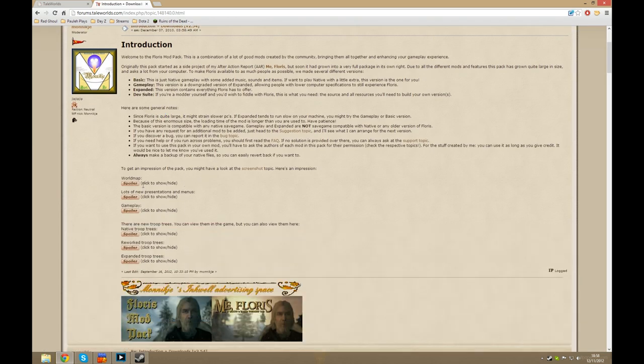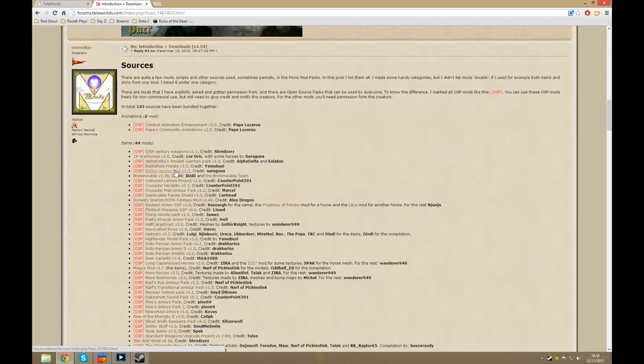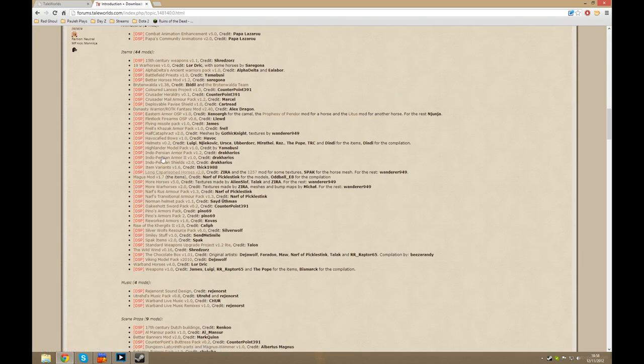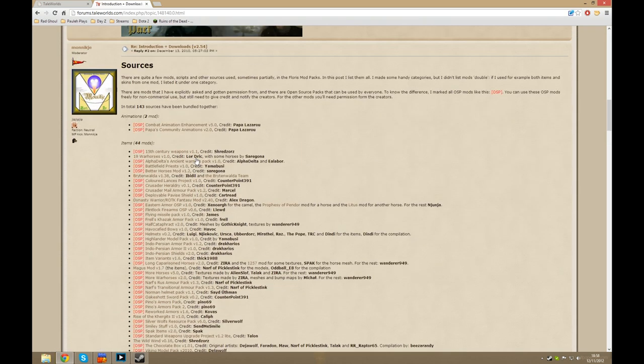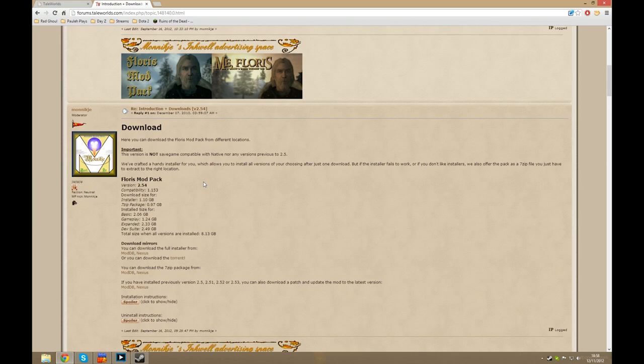It explains what all the troop trees are, what's included in the mod, all these different mods and installation instructions and uninstall instructions.